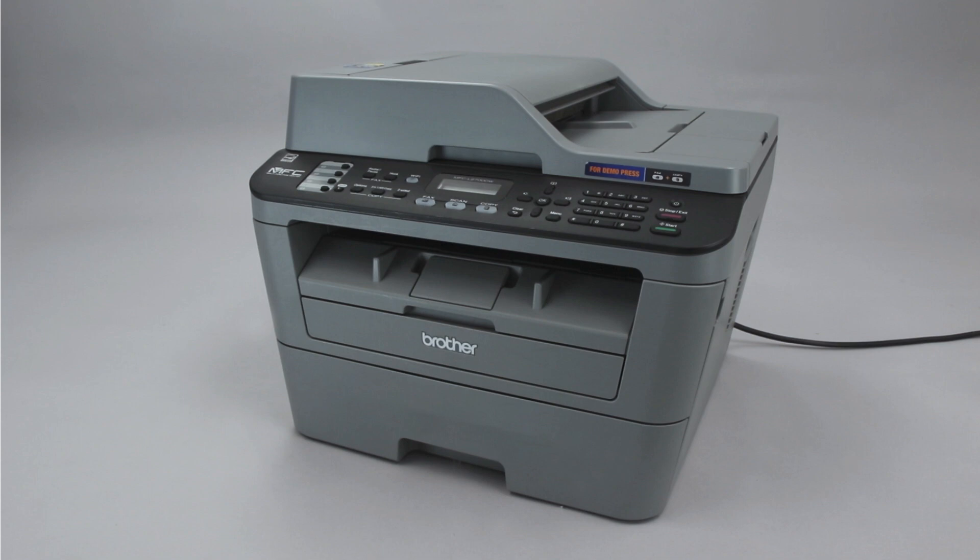Generic drivers can be a common cause of wireless issues with your Brother printer. In this video, we'll verify your driver configuration to ensure a generic driver did not get installed.